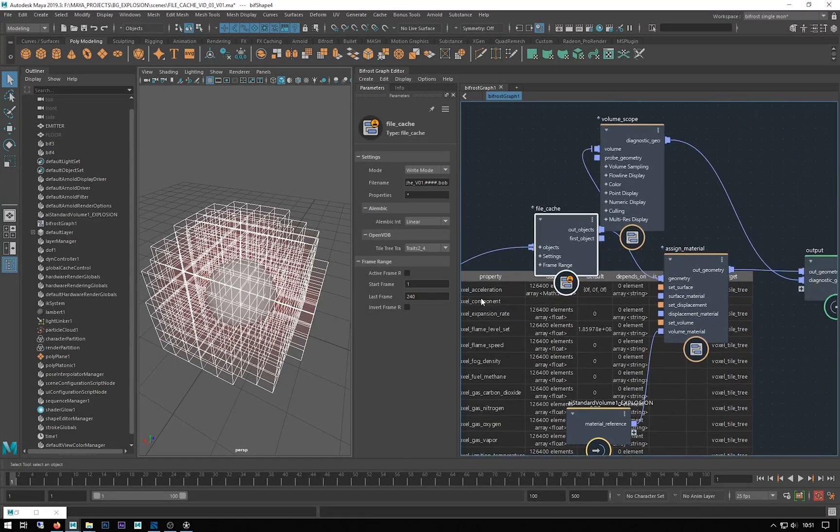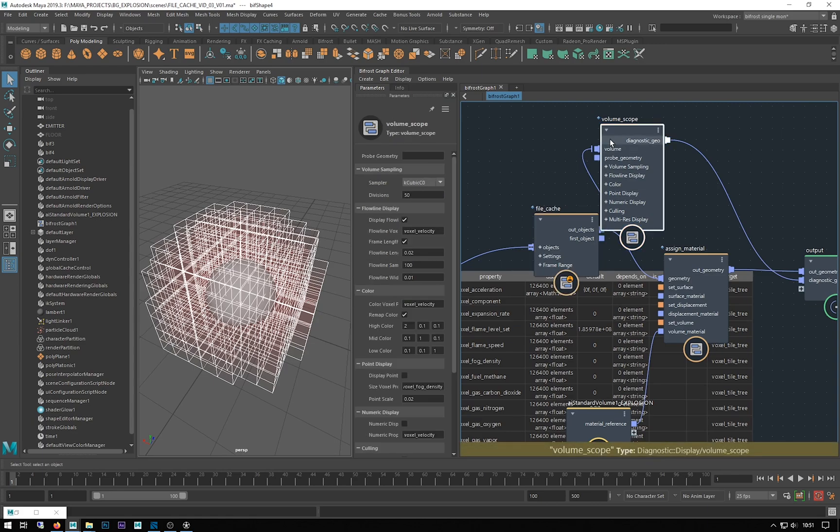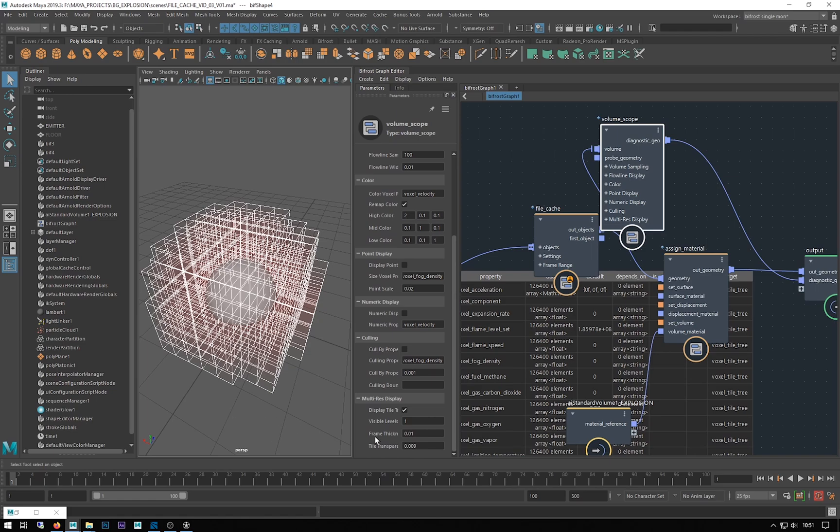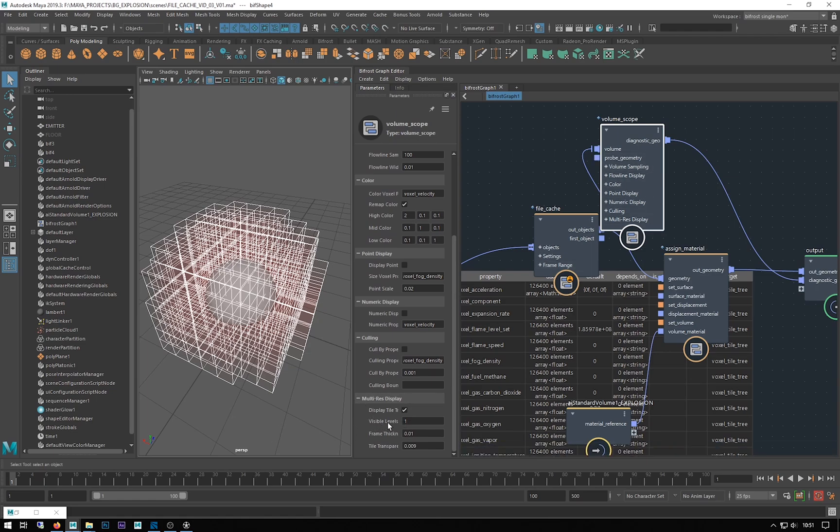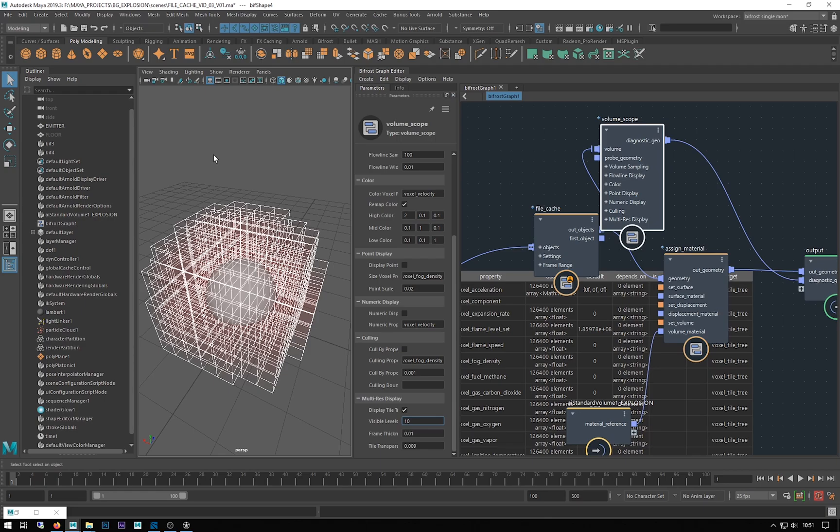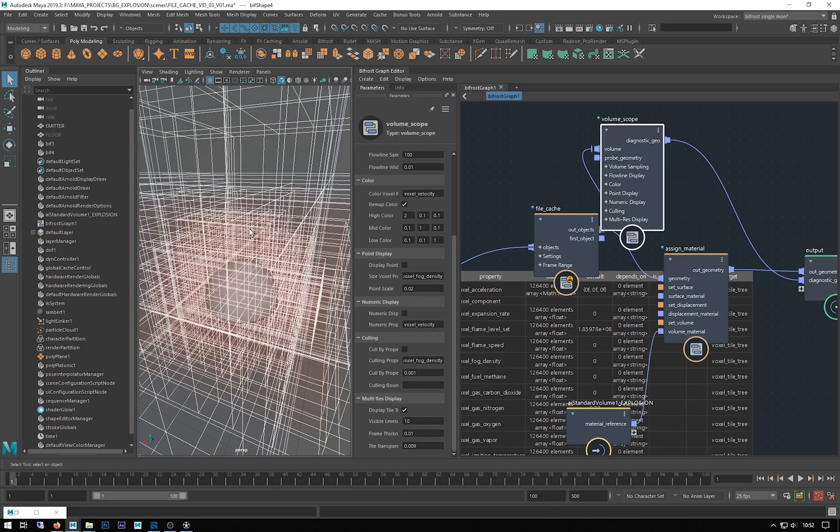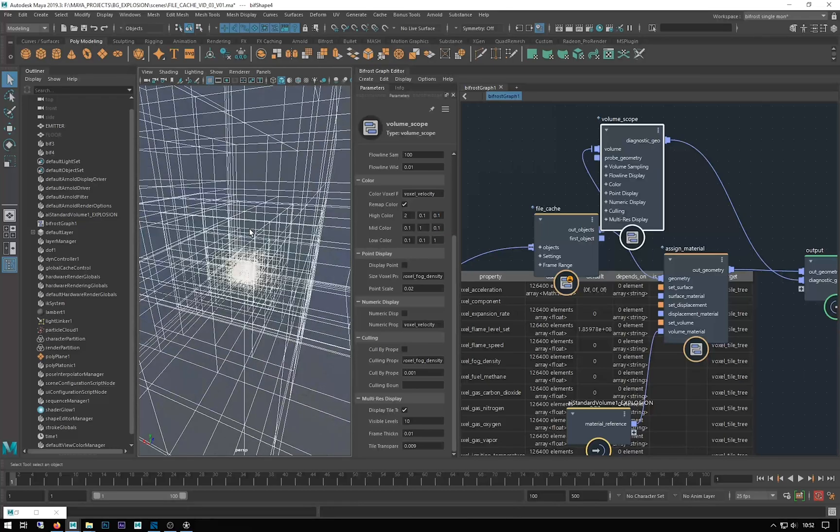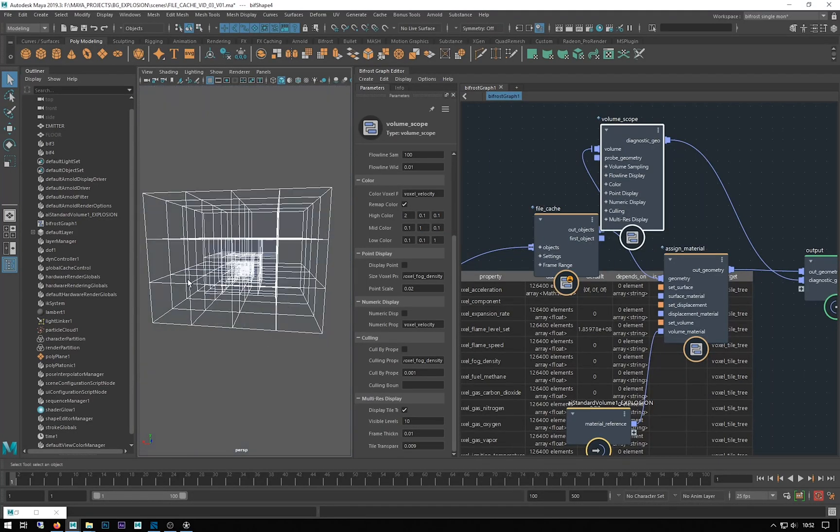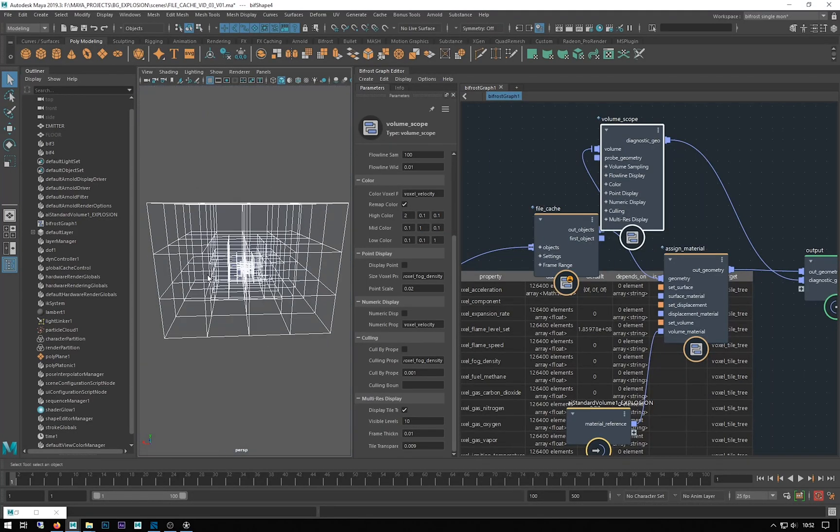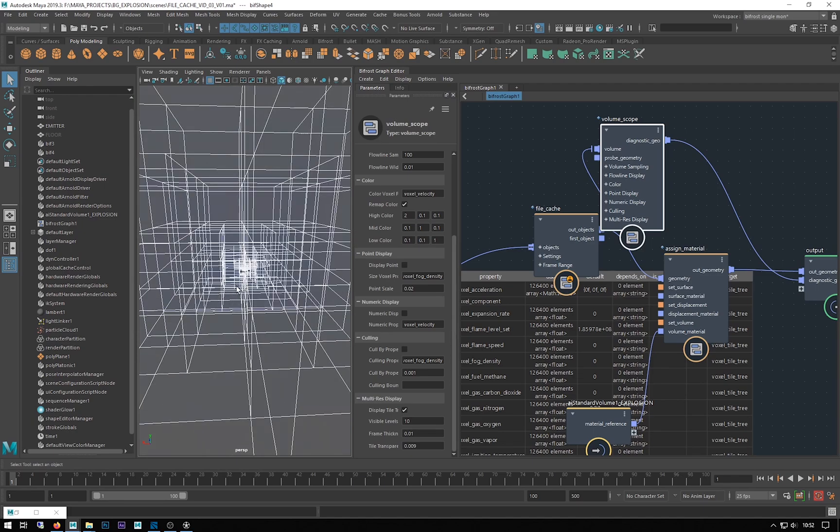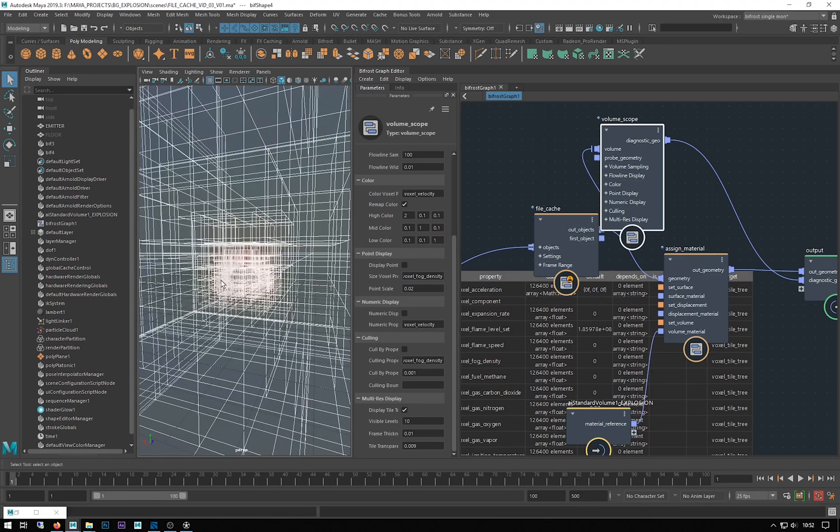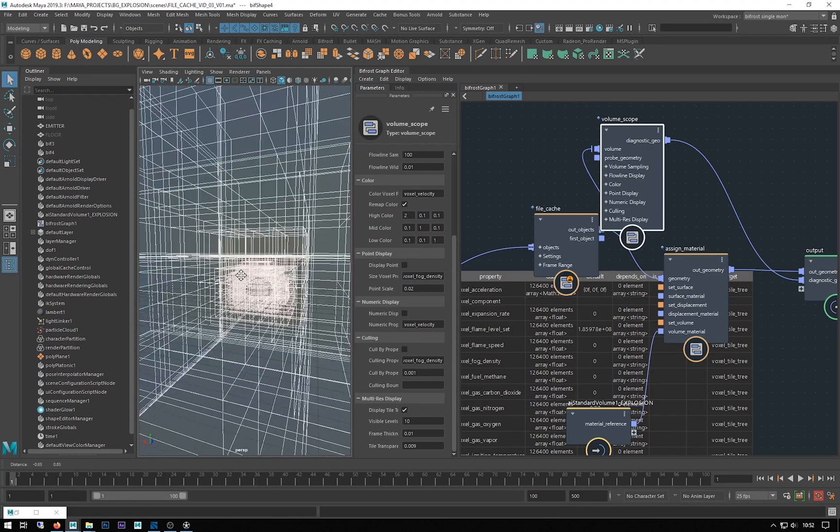In our volume scope, if I go to display visible levels and put that to ten, you can see now if I zoom out, this whole world around it is being voxelized. The further away from the emitter, the larger the voxelized area is.